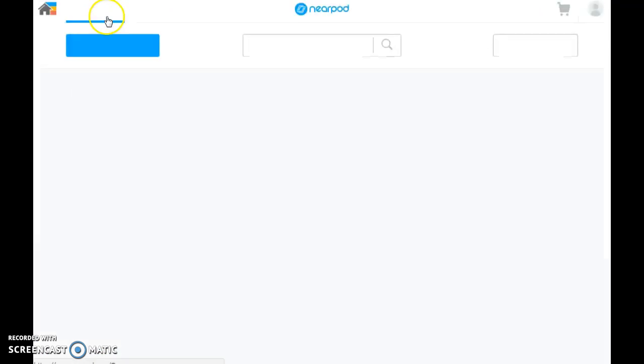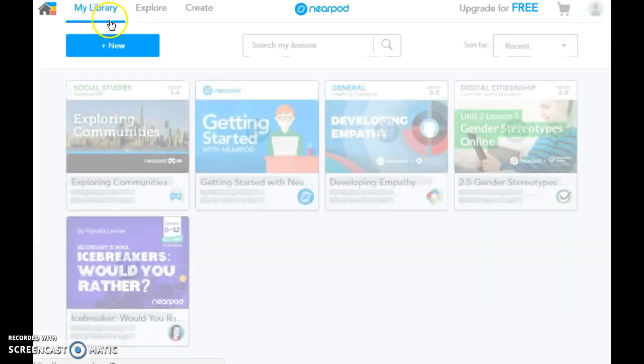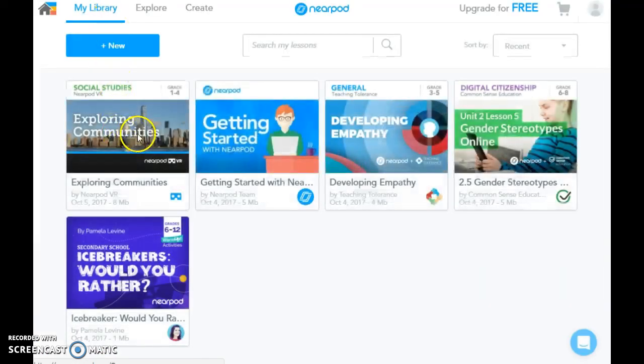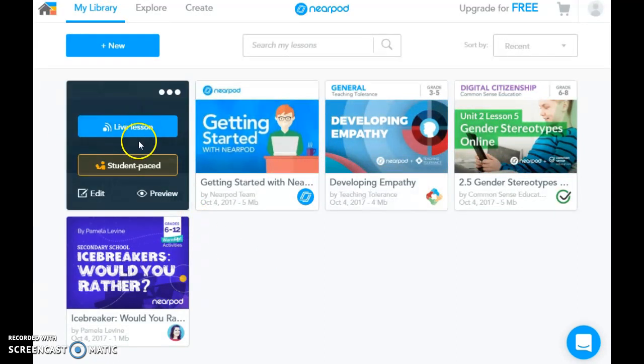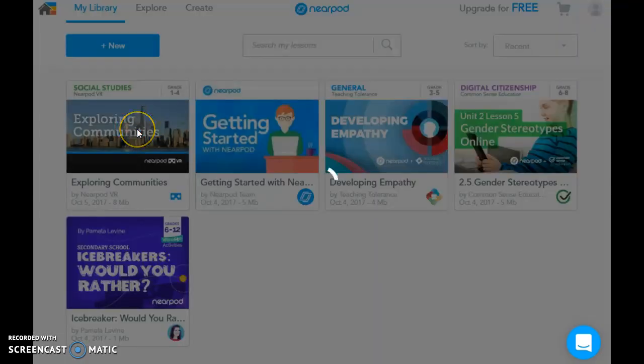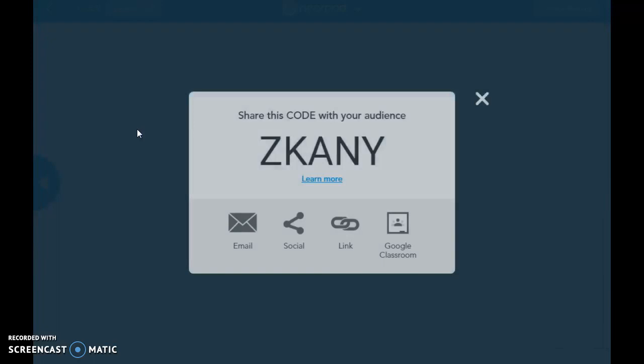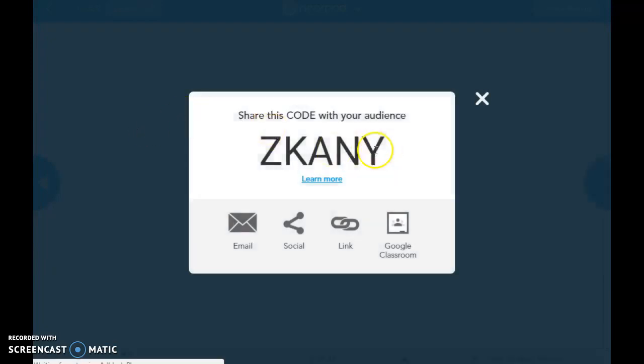Let's go ahead and go back to my library. In third grade, we always explore communities, so we are going to go ahead and open this up.